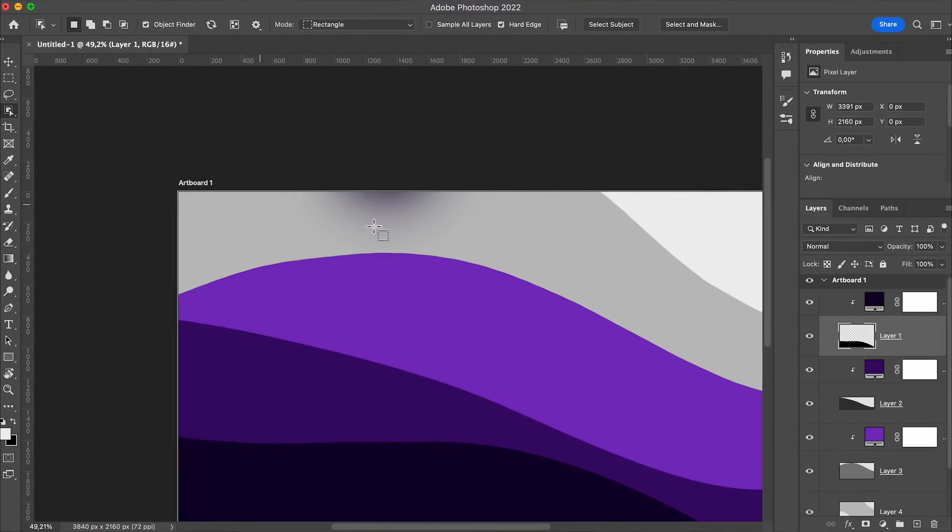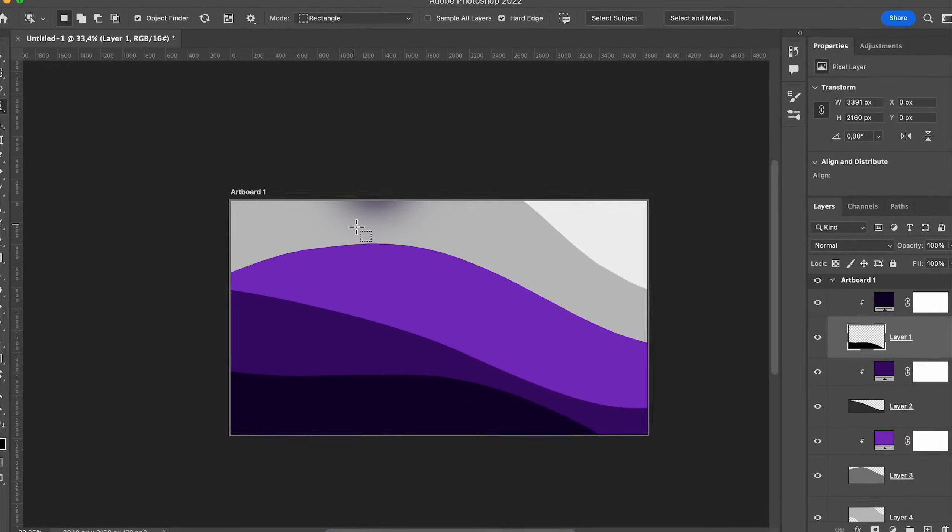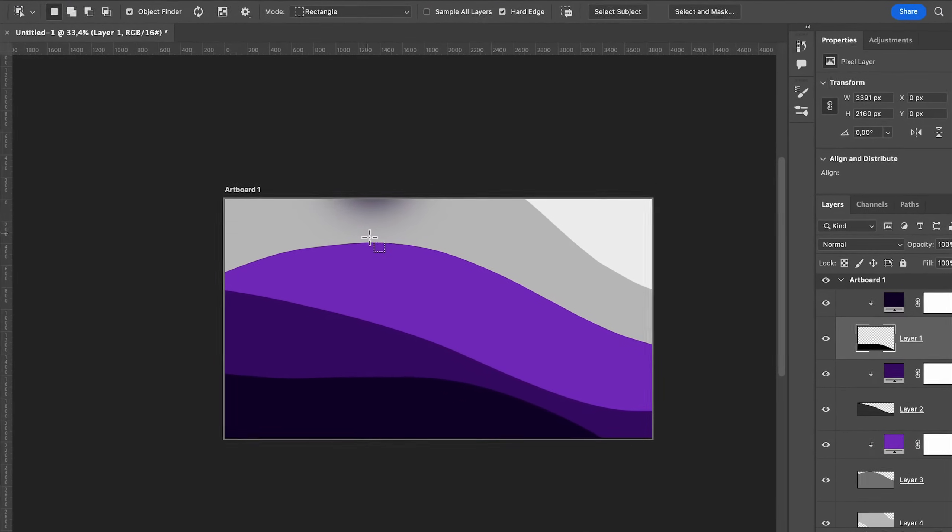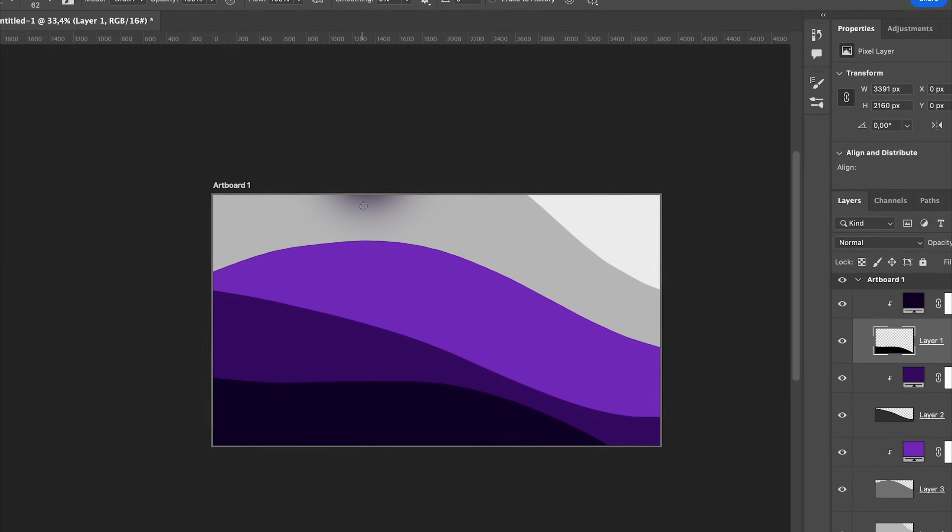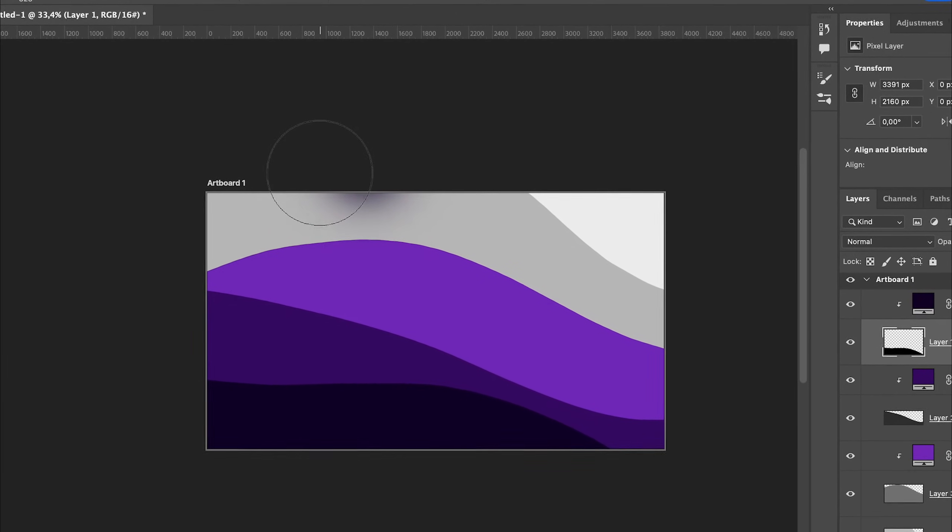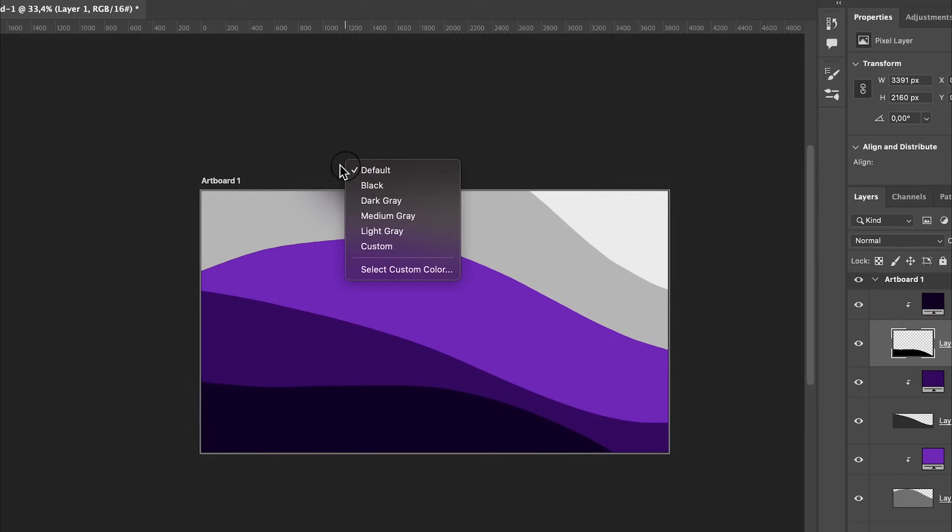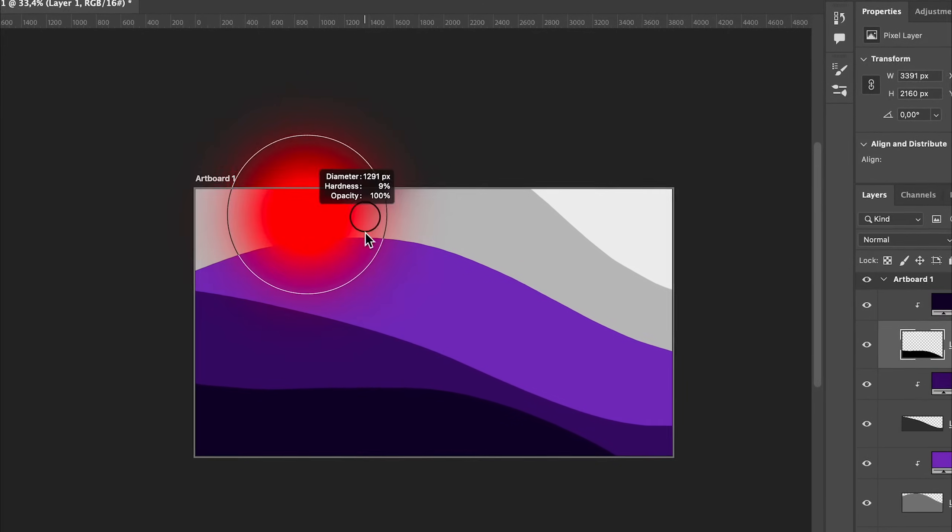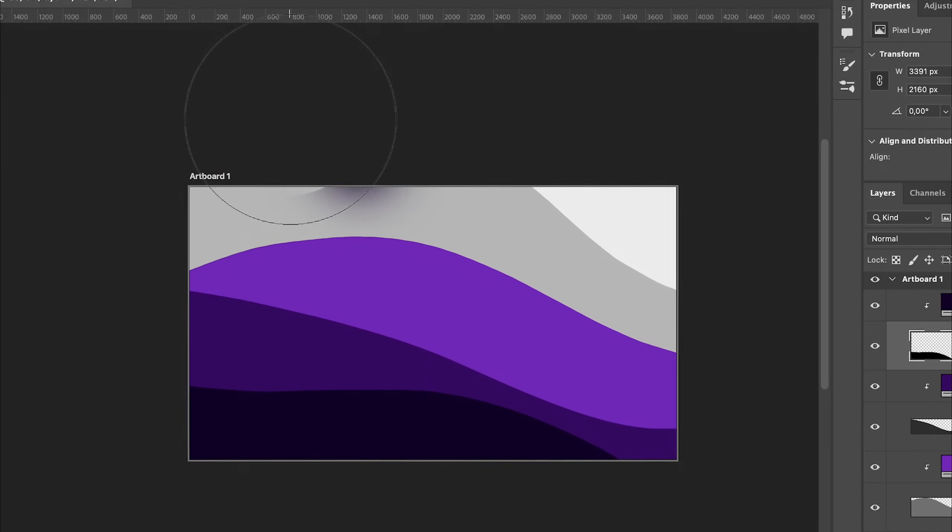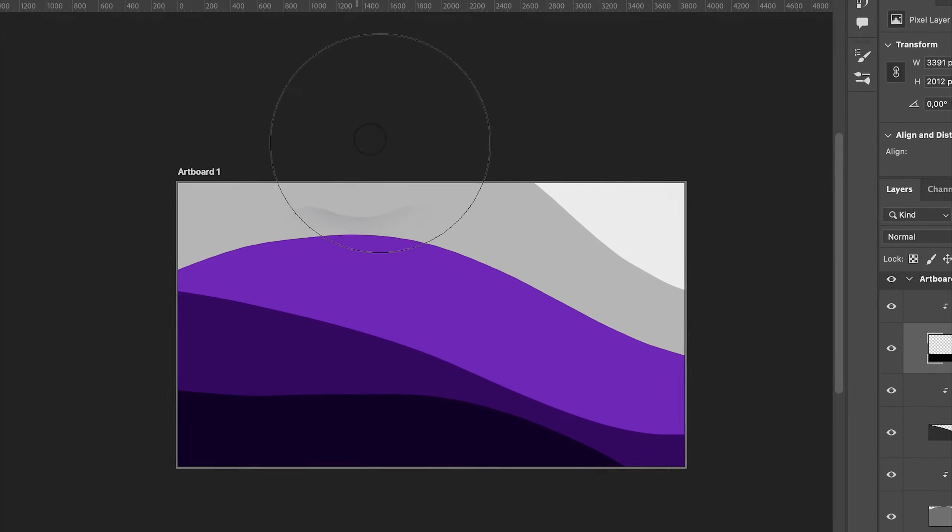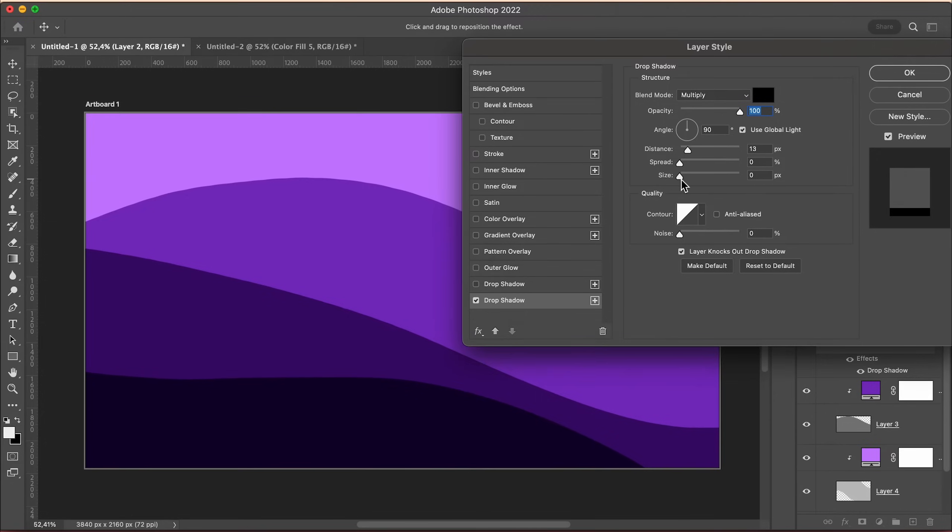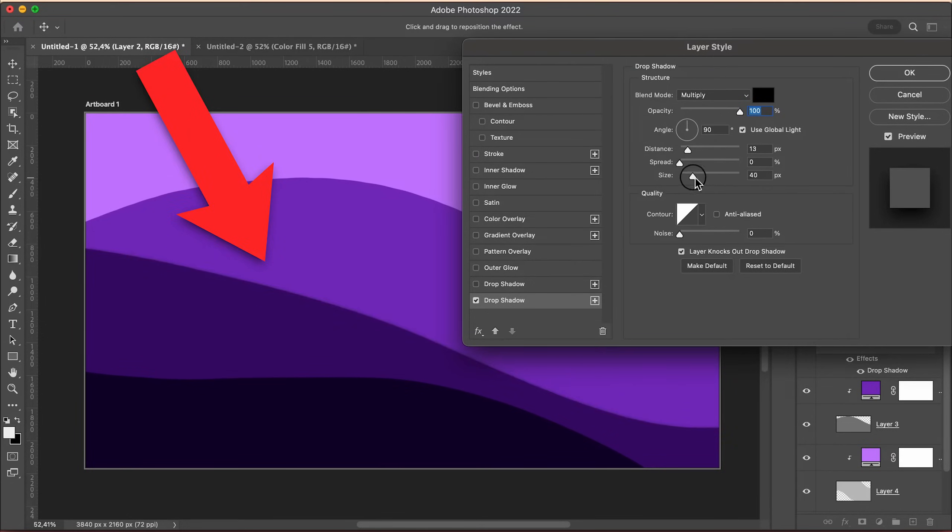Okay, let's move on to making the wallpapers with Photoshop, which should turn out a lot nicer than with Canva. Because with Photoshop, you can customize them a lot more and add a nice drop shadow to each wave.